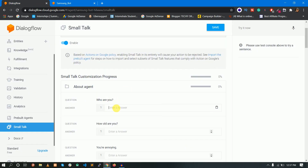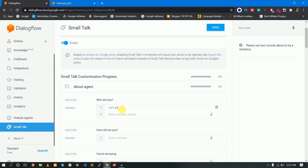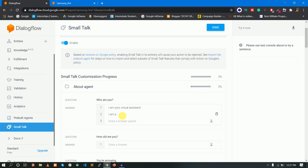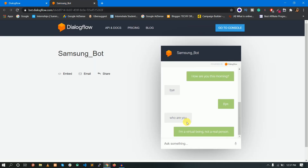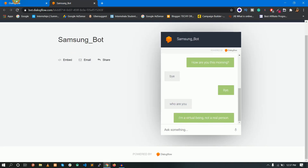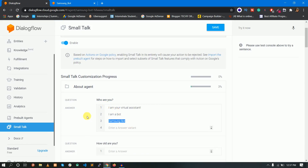Here I will tell the bot: I am a virtual assistant. I will change the answer for the question Who are you? to I am a virtual assistant. I will test it. But first I will save the change.